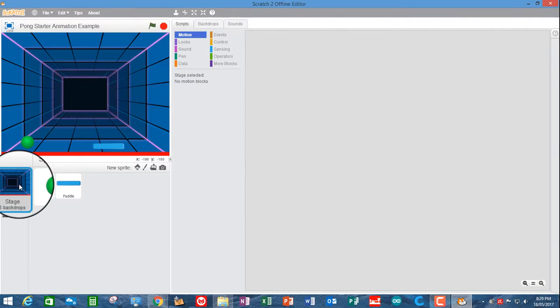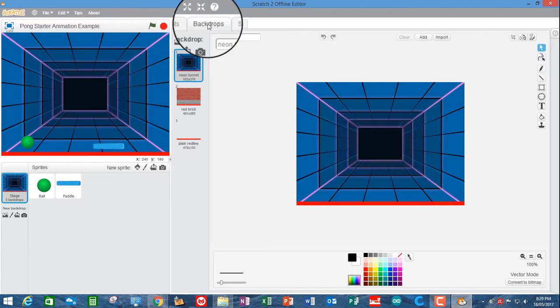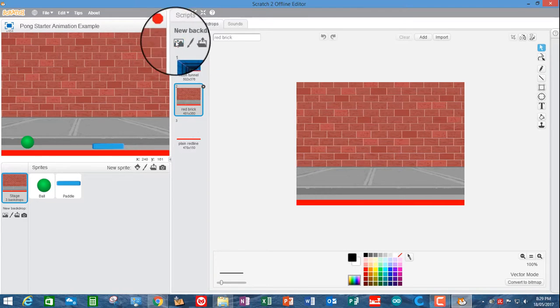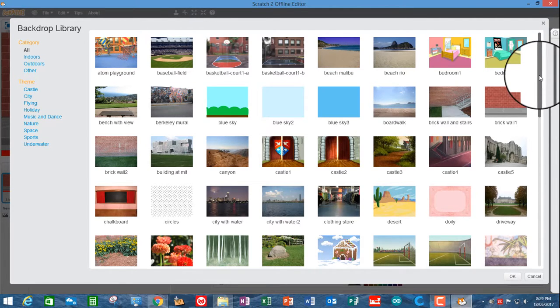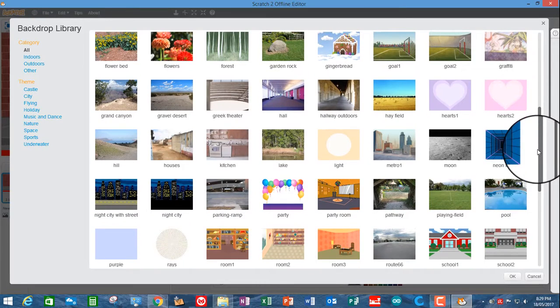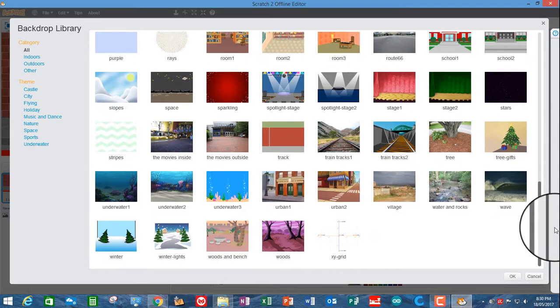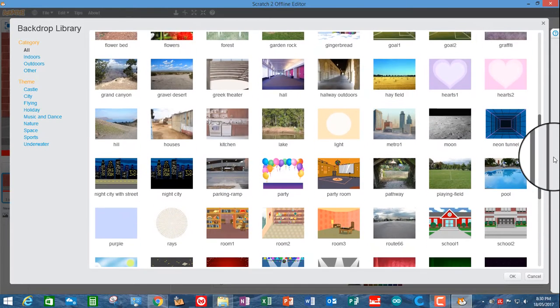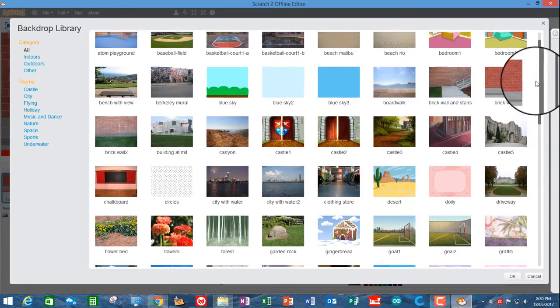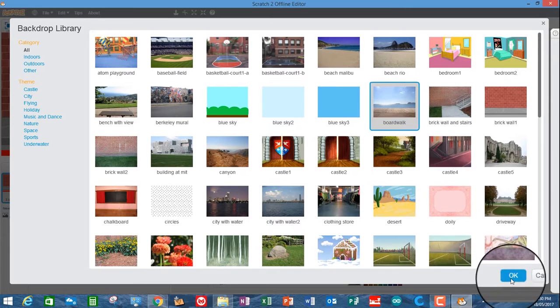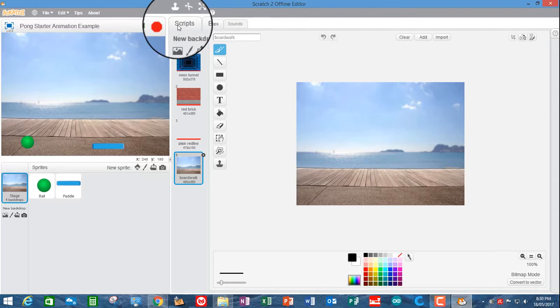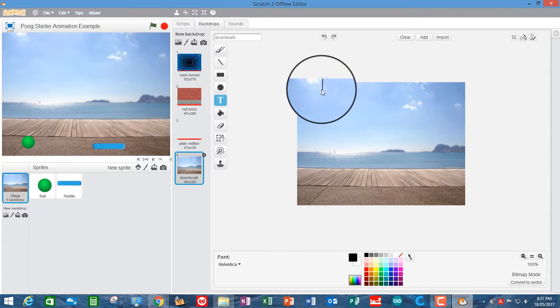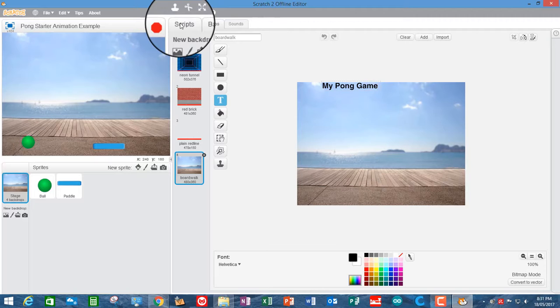Change the backdrop. Alrighty. So the stage backdrops are over here. So if we go up to backdrops up here, you can see there's a number of backdrops in there. I could change that to the red brick, but let's go and get a different one. We want something that's not going to hide things. So you want something reasonably light colored and reasonably plain. So I shall choose, I shall choose a boardwalk. Great. So that's going to be the backdrop now. And if I wanted to put something up there as well, I could put anything that's fine.